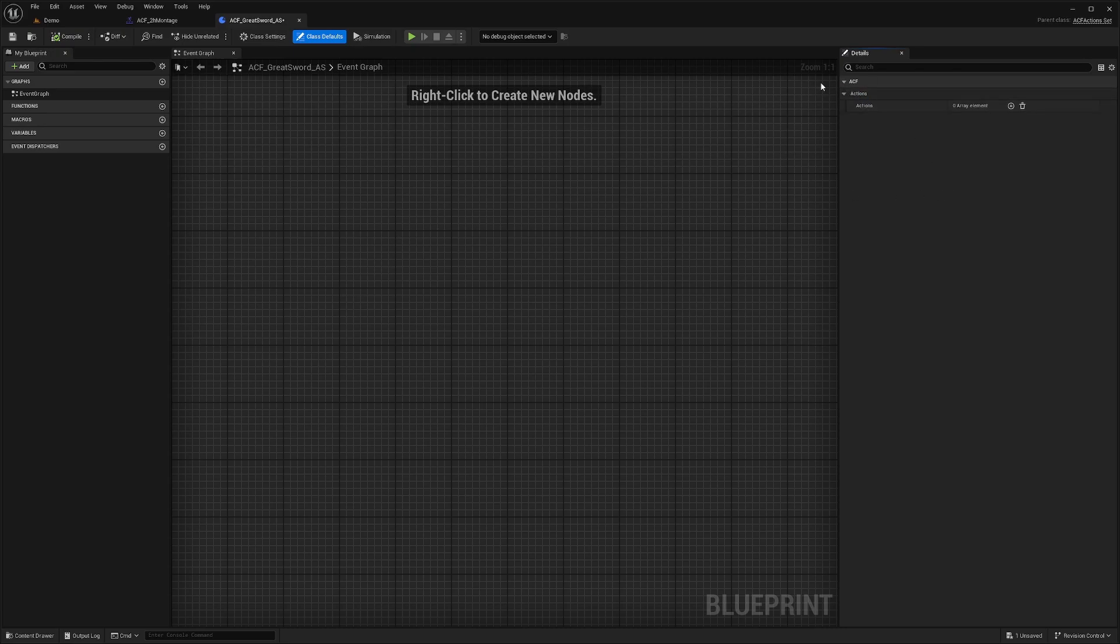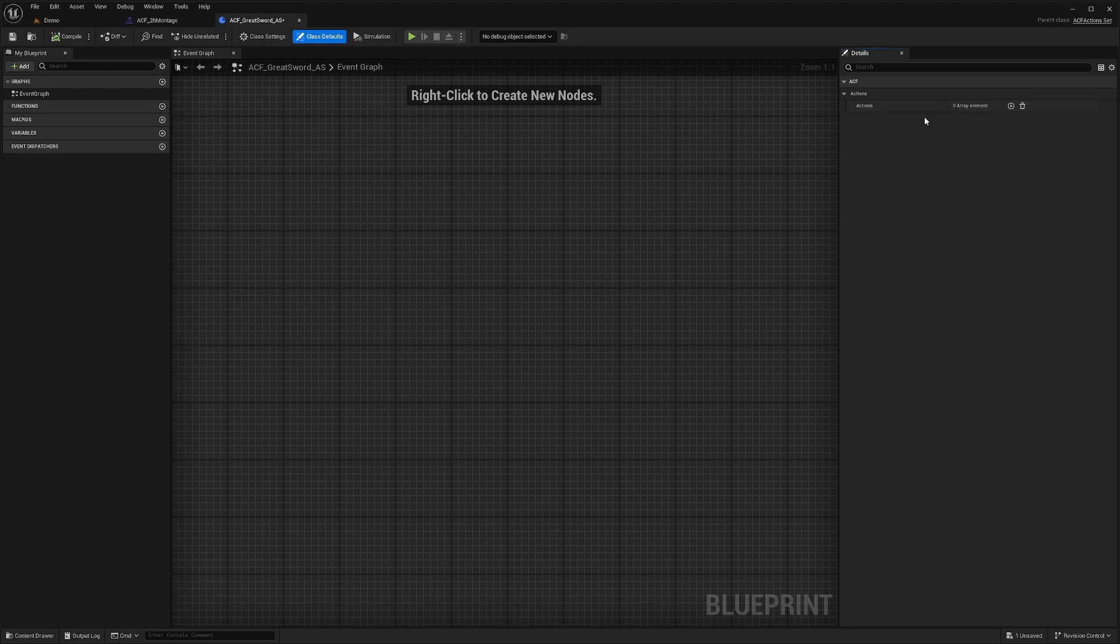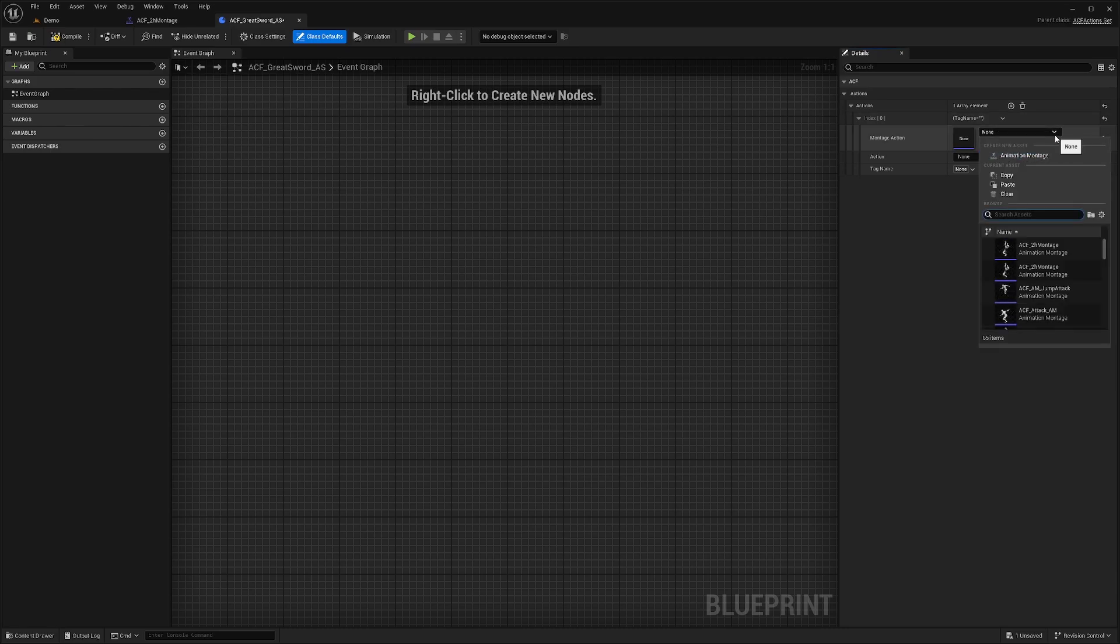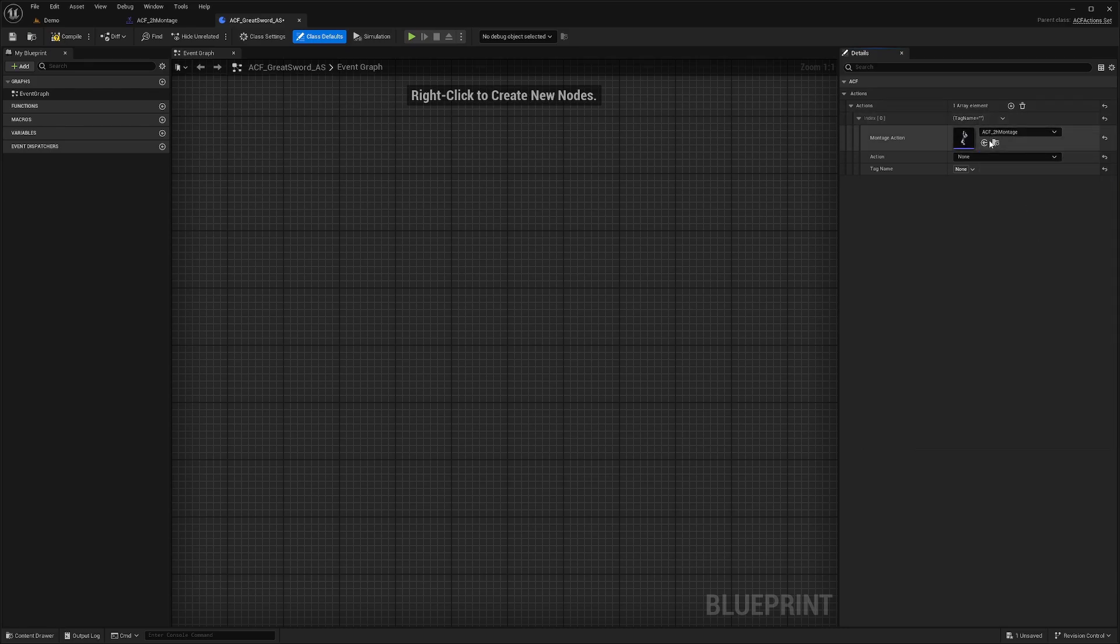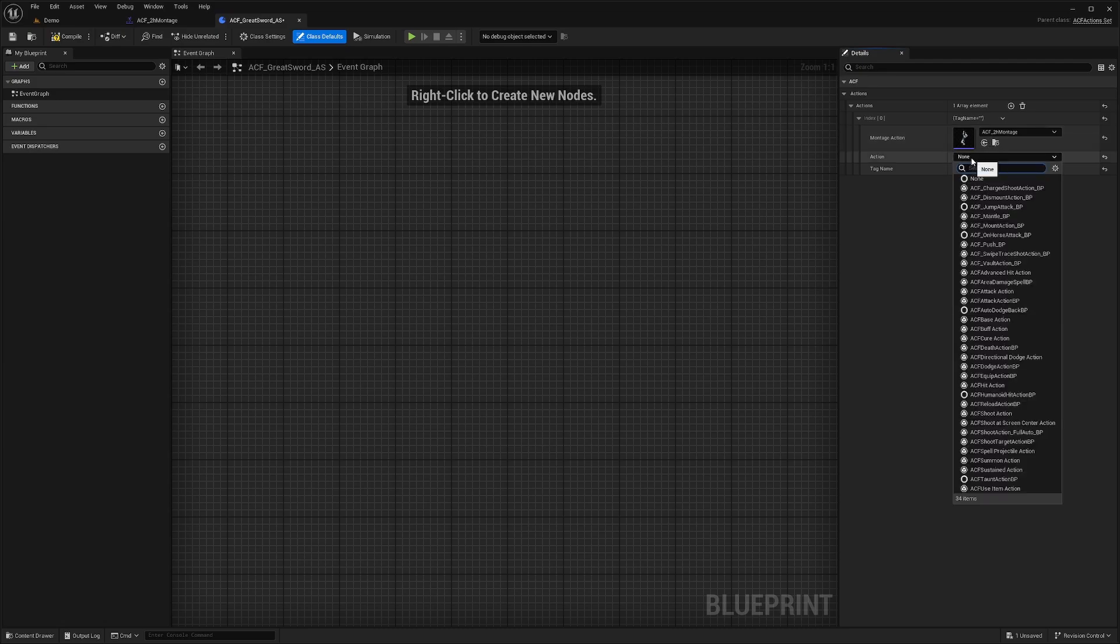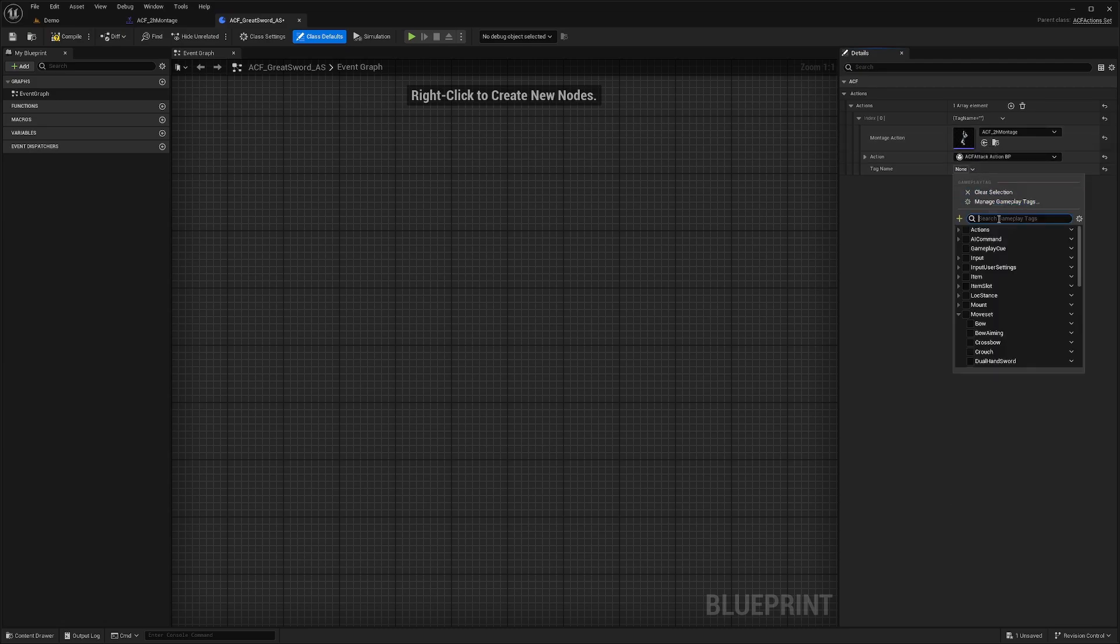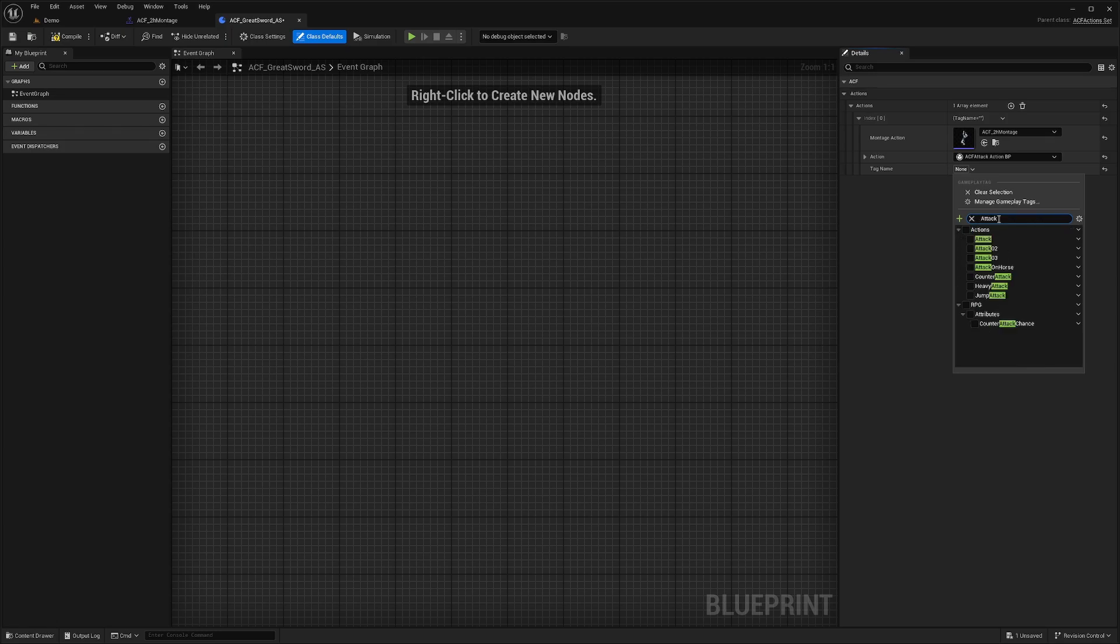You can see the sword overlay or bow overlay have added actions, such as when you're mounted or when you're in the air. But in this case, we're just going to do normal attacks while you're on ground. I'll add the ACF two-handed montage. For Action, this is going to be ACF Attack Action BP. The tag I'll be using is the actions.attack. I'll compile that and save.